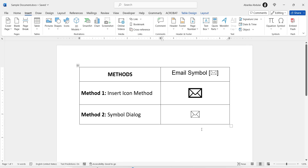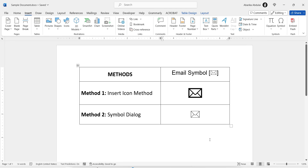Whether you prefer using the Icon method or the Symbol dialog box, you can now easily add email symbols to your documents. If you found this tutorial helpful, please give it a thumbs up and subscribe for more useful Word tips. Thanks for watching.